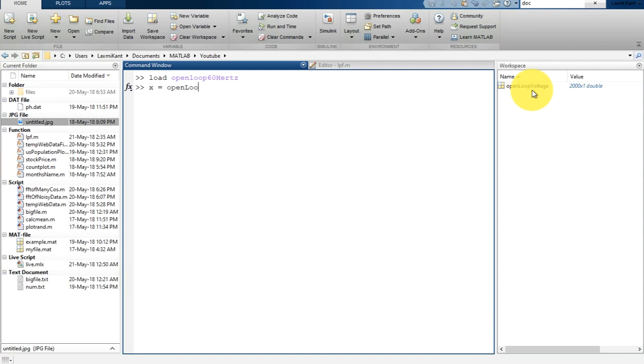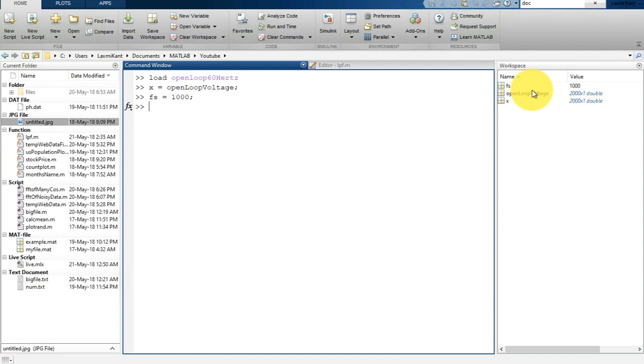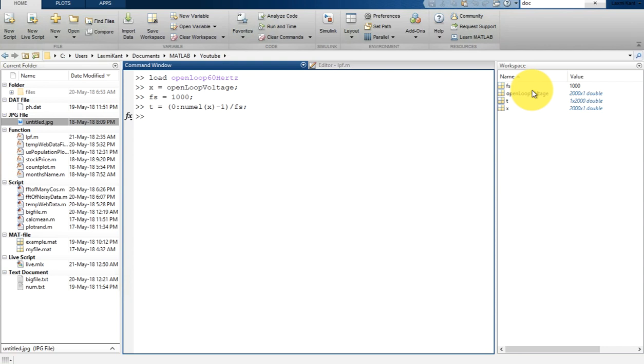That's the input voltage X. The sampling rate of this signal which MATLAB provides is 1 kilohertz, which is 1000. Now let's calculate the time vector. The time vector will start from 0 to total number of elements present in input X. That can be calculated by numELE, meaning number of elements in X, minus 1, divided by Fs. Finally, we'll get a time vector t which is 1 by 2000.